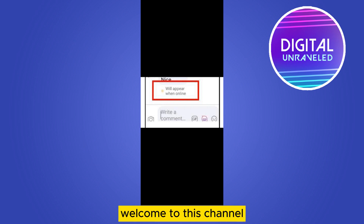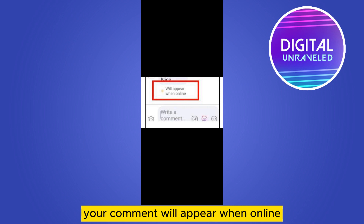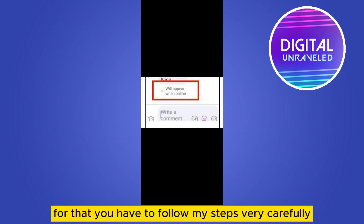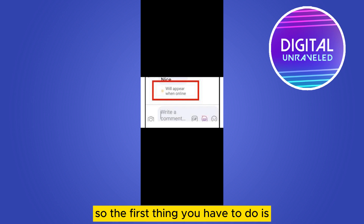Hello everybody, welcome to the channel. Today I'm going to show you how to fix the problem where your comment will appear when online. Follow my steps very carefully, it's very easy.